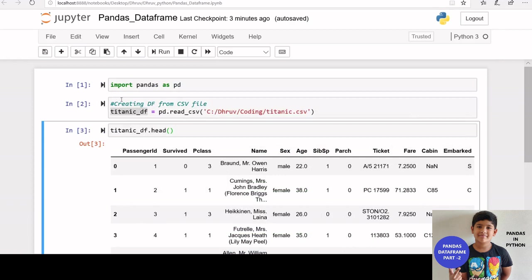Let us see how to get the number of rows in a data frame. I have already created the titanic data frame.